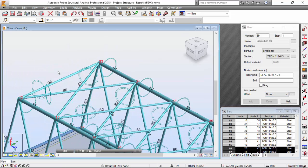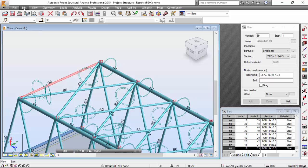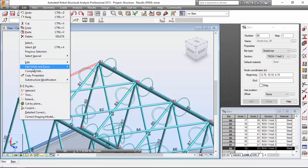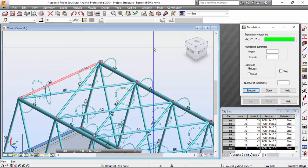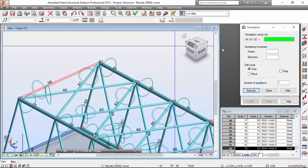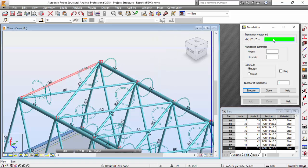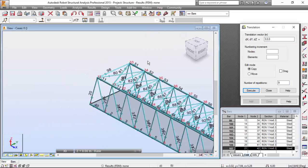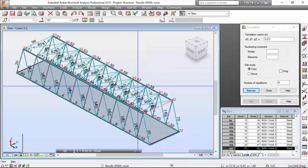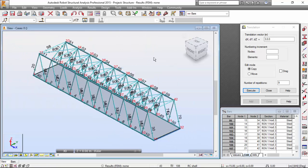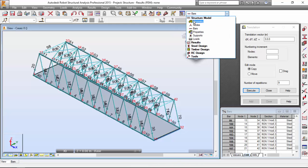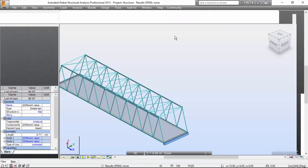Edit, Move or copy. Translation vector will be once again three, zero, zero. With the number of repetitions will be nine. Execute. Very good. And there you go.